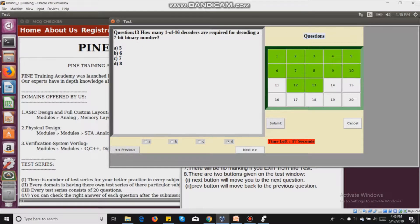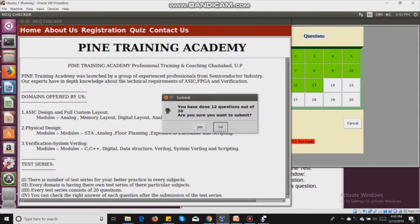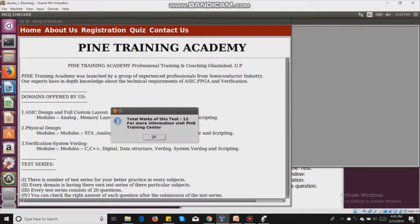Now I am going to submit the test. There are still 17 seconds left. A confirmation dialog appears saying I have answered 12 questions out of 20. I confirm by clicking yes, and the result shows the marks I have received — 12.